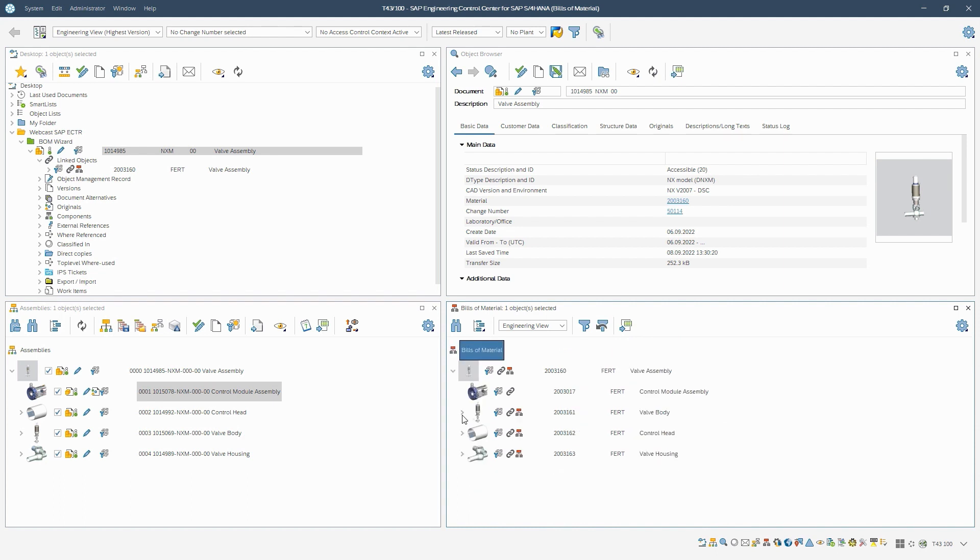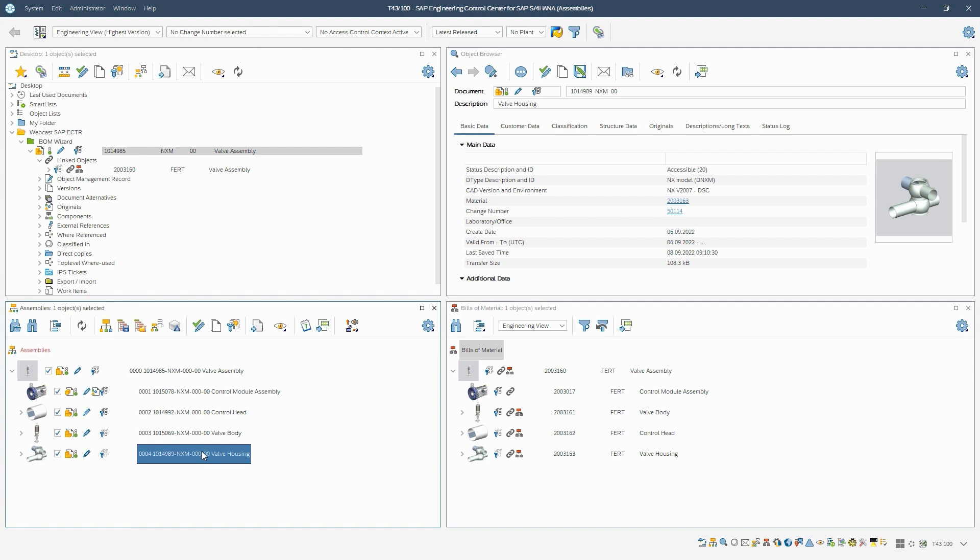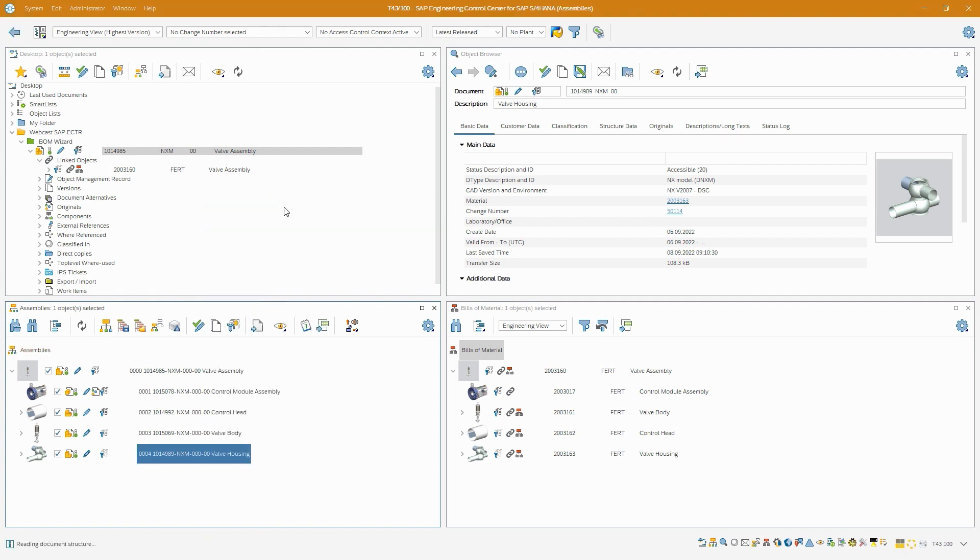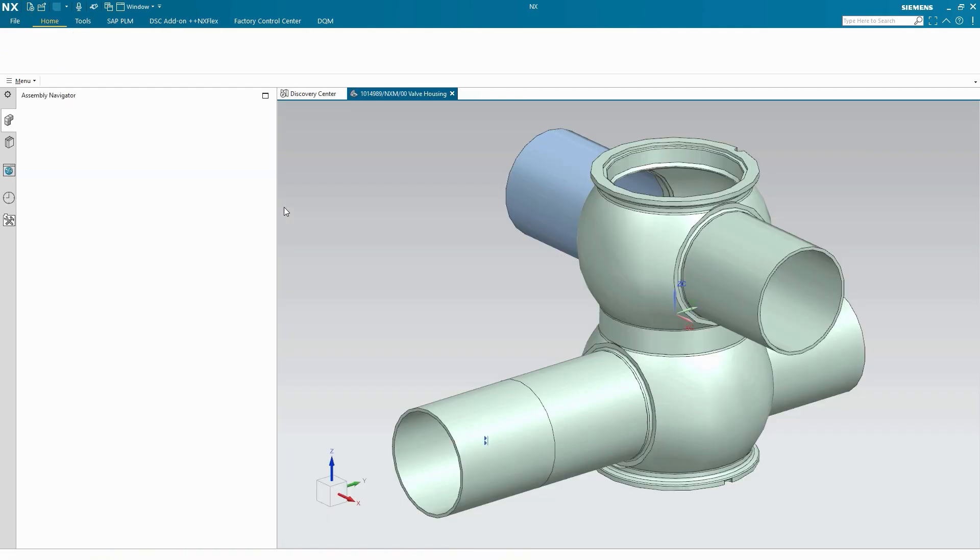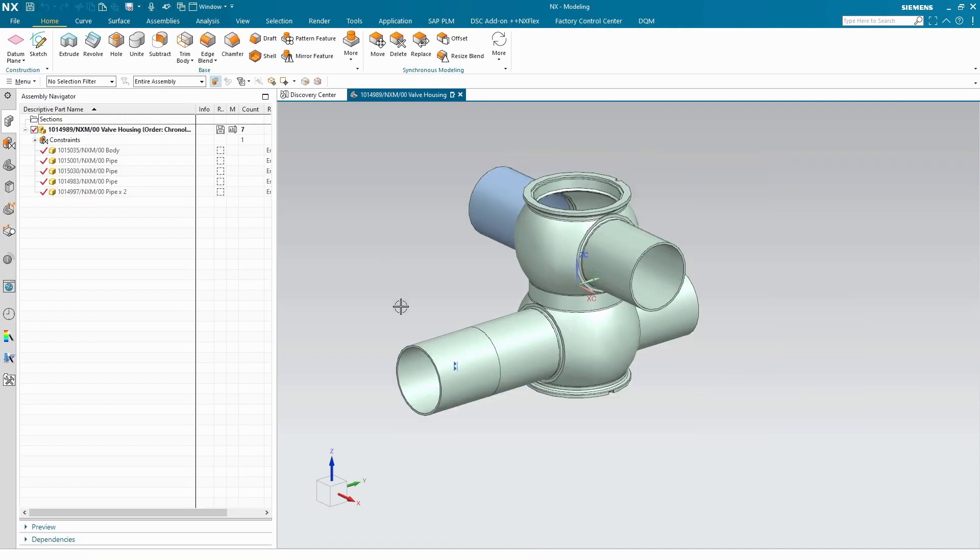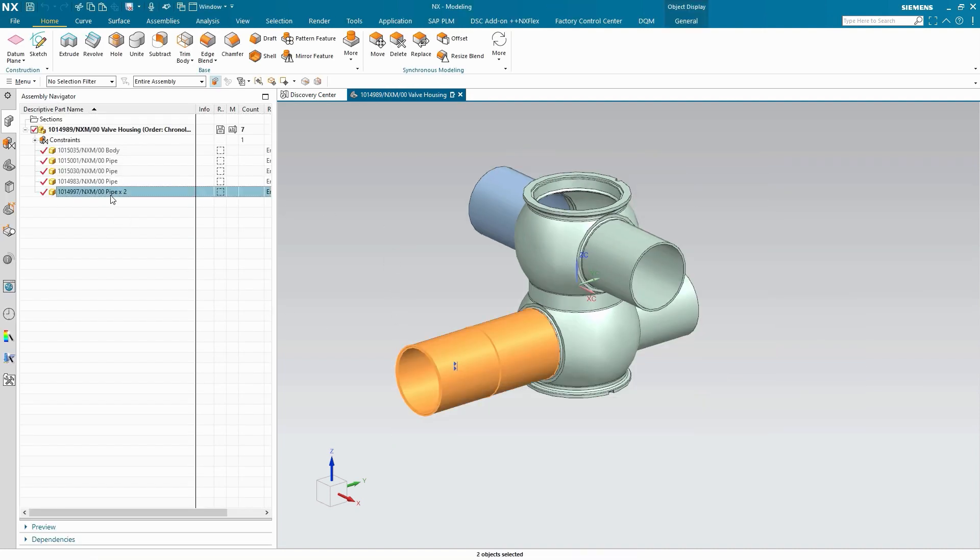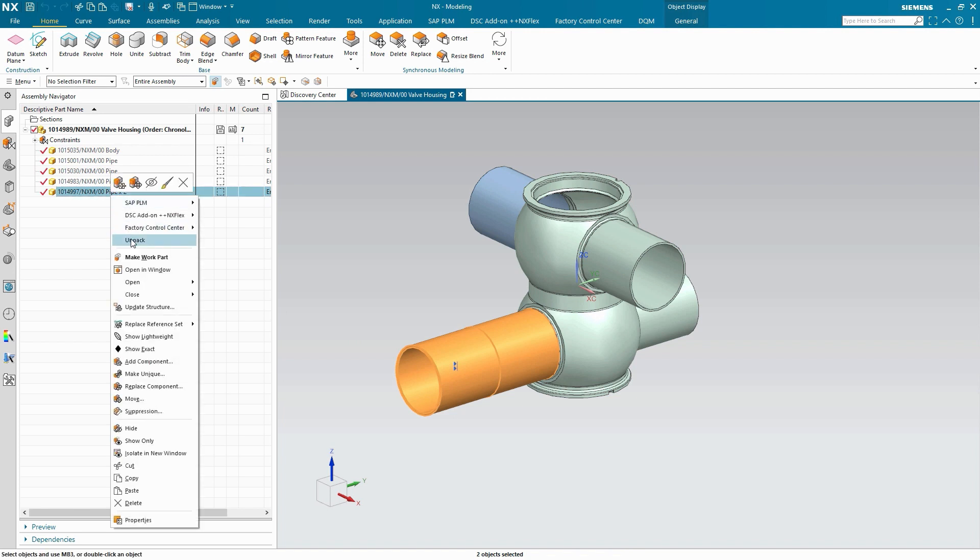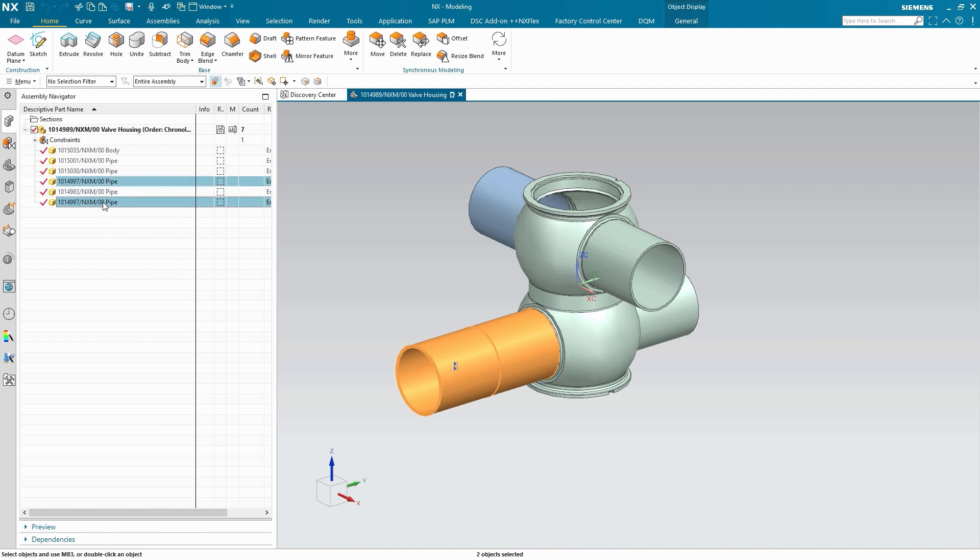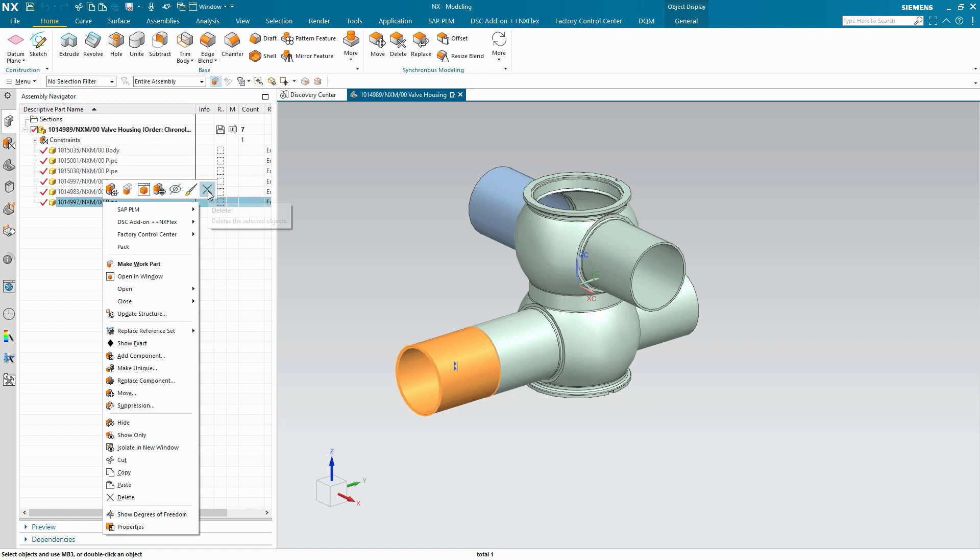In the following, we want to change the valve housing because one side of the pipes installed there is too long. To do this, we open the valve housing assembly in Siemens NX. We see that two pipes are installed on the longer side of the valve housing assembly. To shorten this side, we remove one of the two pipes and save the assembly back to SAP ECTR.